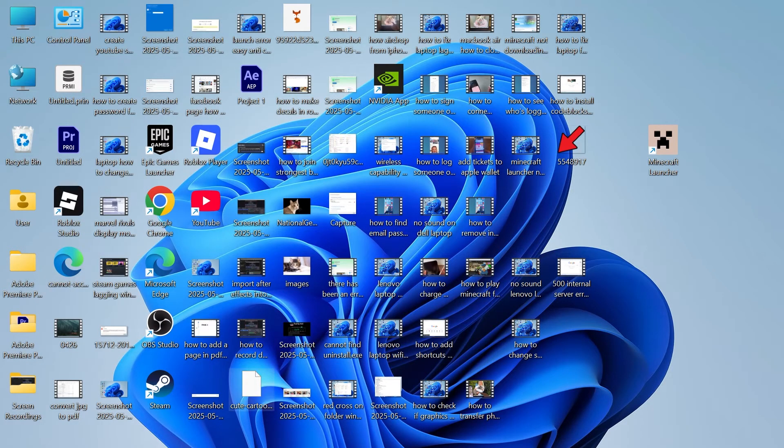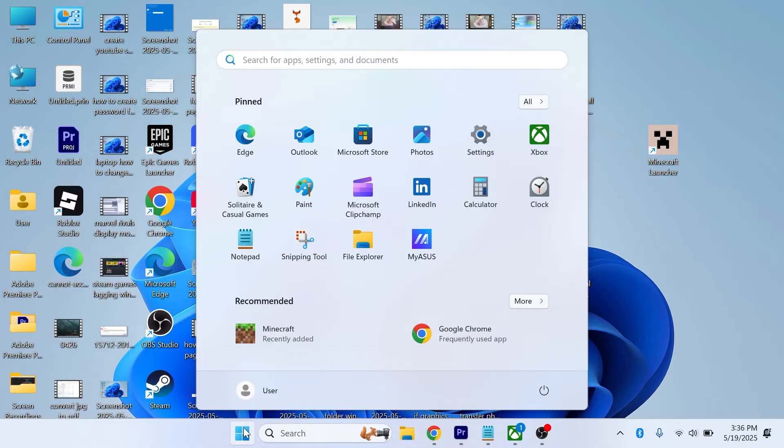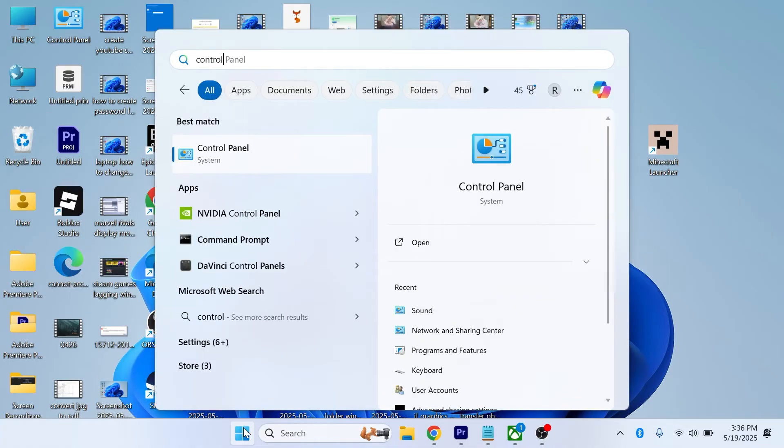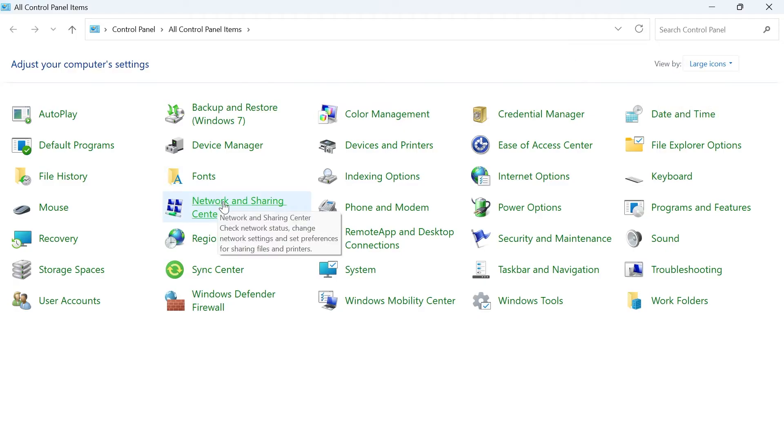Another thing you can try doing is opening back the start menu on your computer. Search for control panel and click on the control panel window. In the top right hand side, make sure view by is set to large icons. Then go and select network and sharing center.